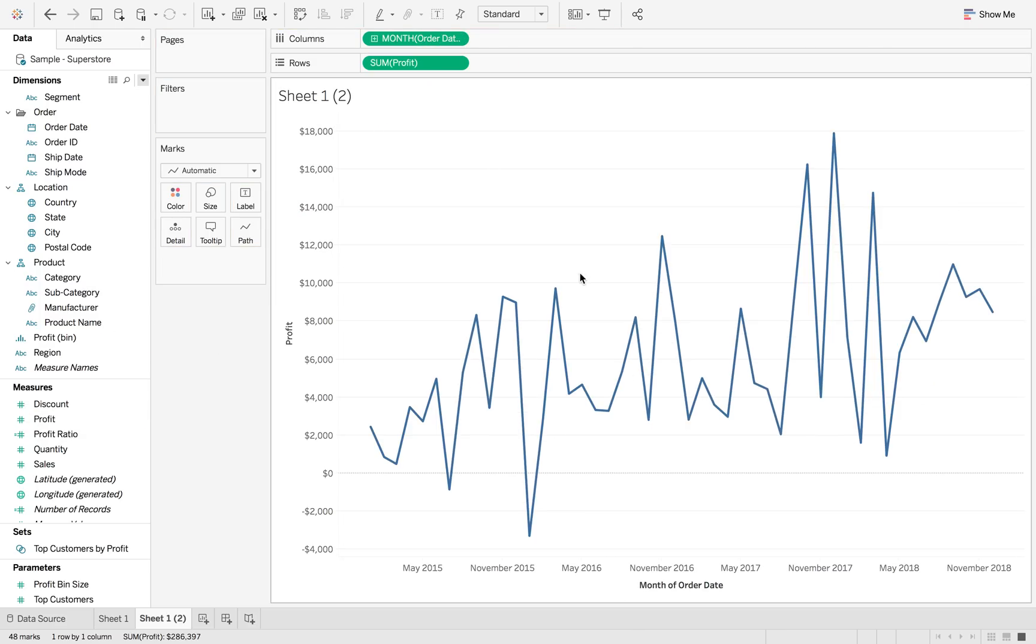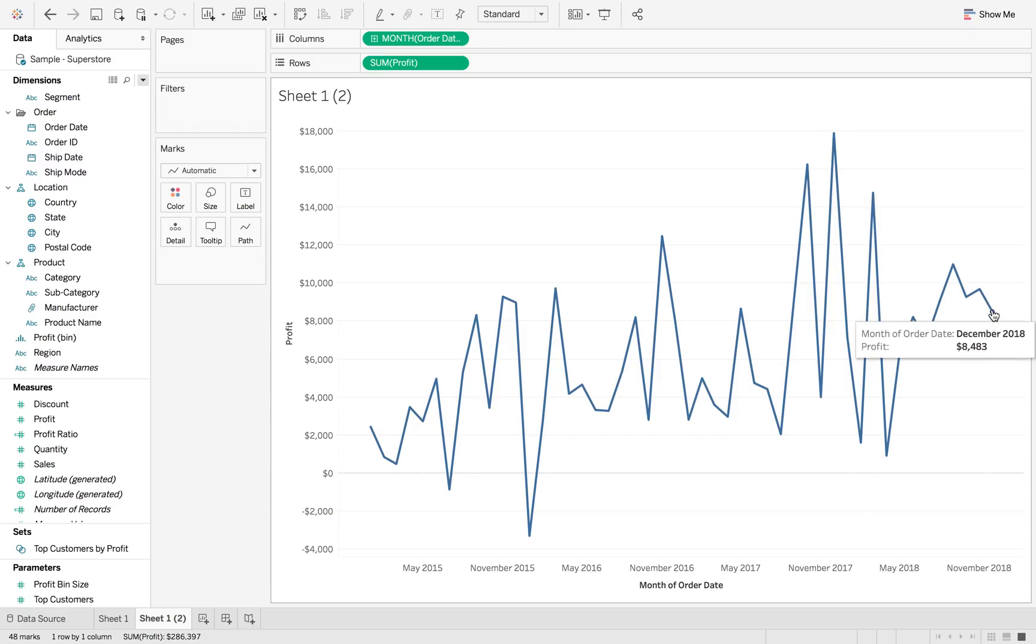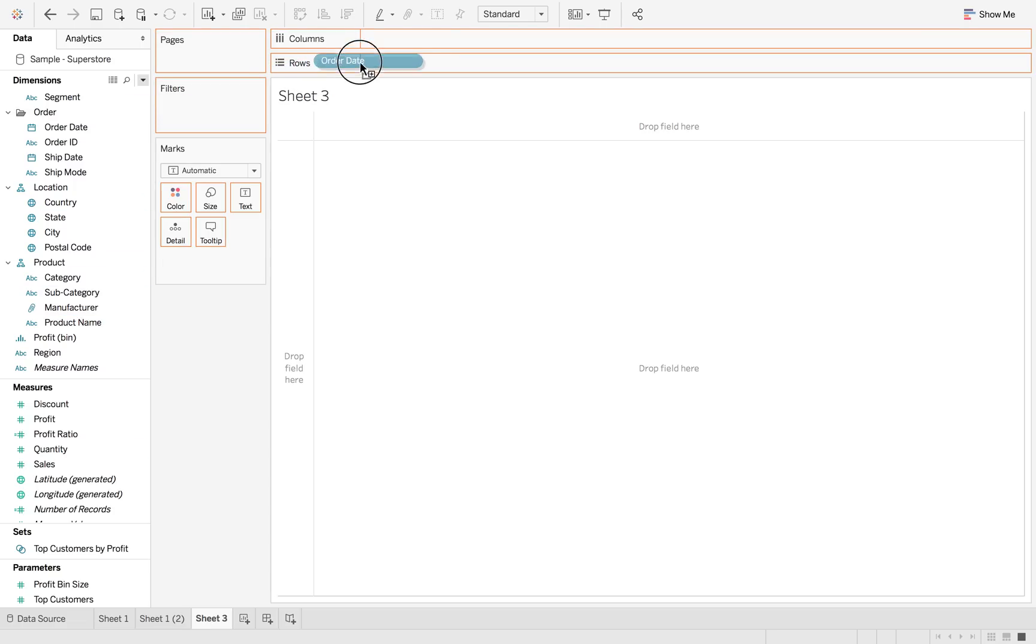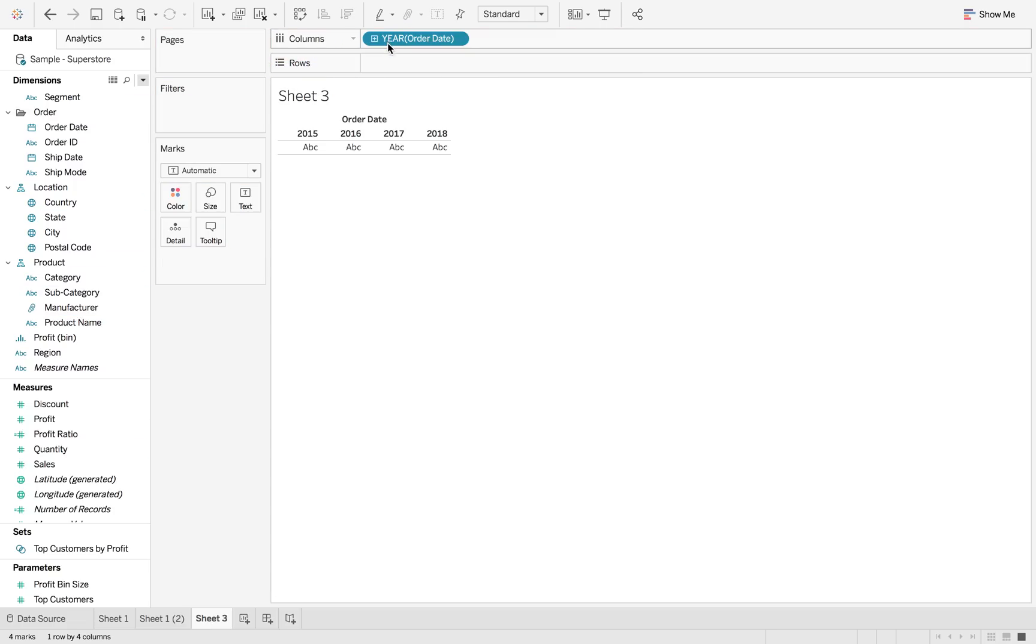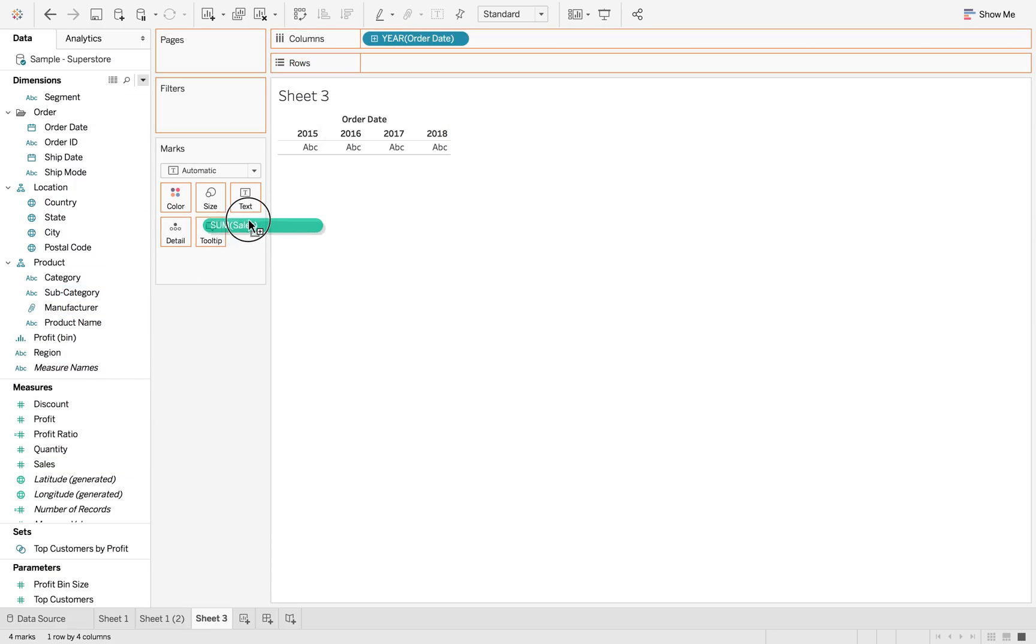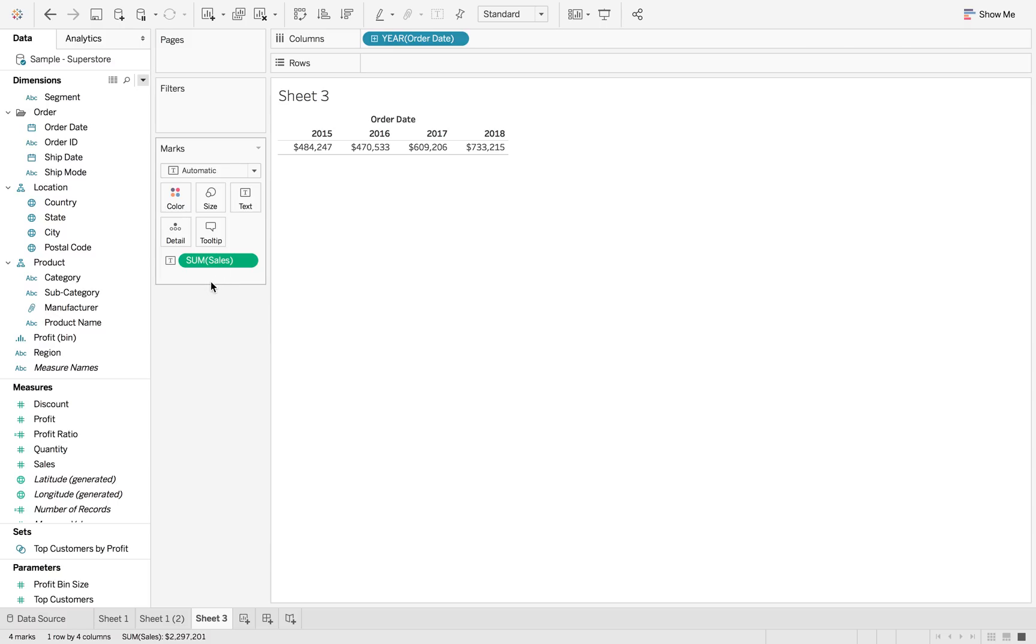But now I want to look at my last 12 months, so my year to date figure for sales and profit. So we're going to create a new sheet. We're going to add order date to the columns and we're going to add sales to text.